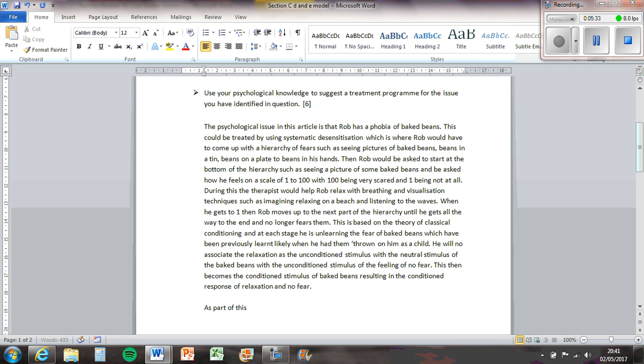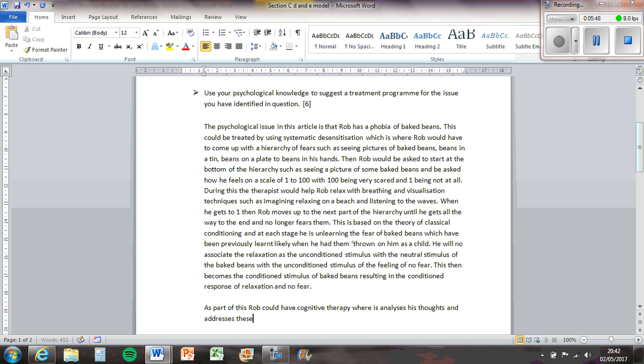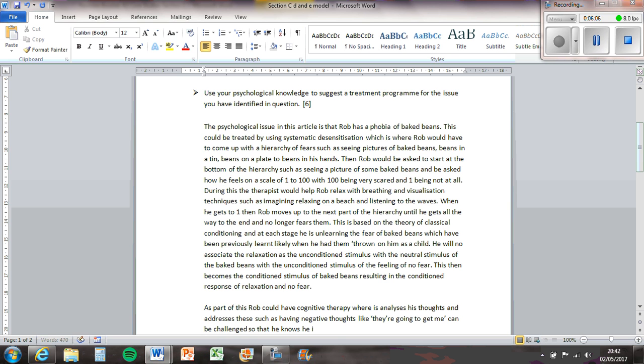As part of this, Rob could have cognitive therapy where he analyses his thoughts and addresses these, such as having negative thoughts like 'they're going to get me' can be challenged so that he knows he is in control.